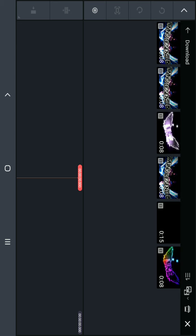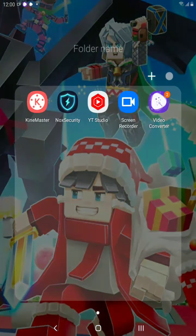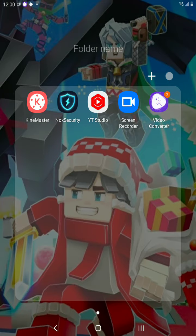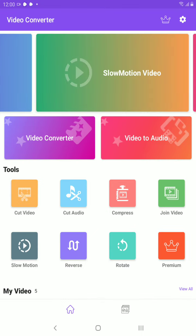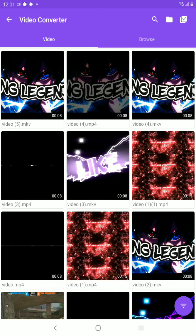We will see the video converter. You can click on the video converter and download or upload.